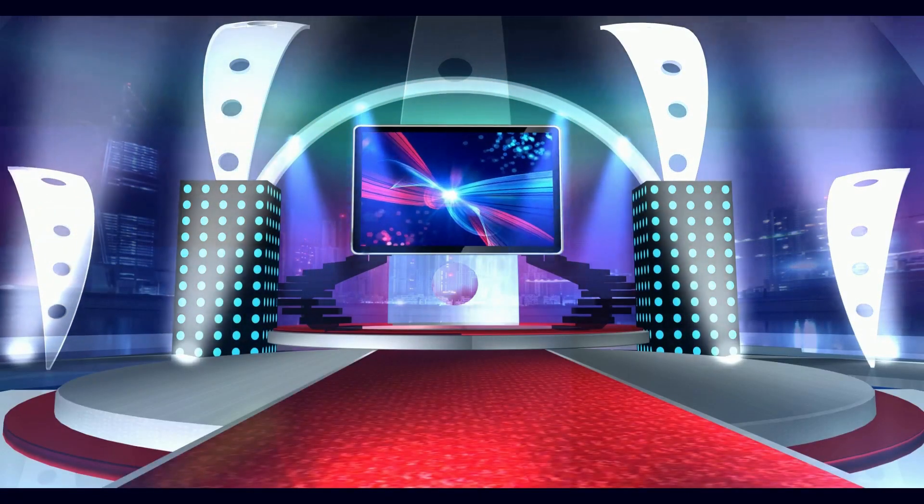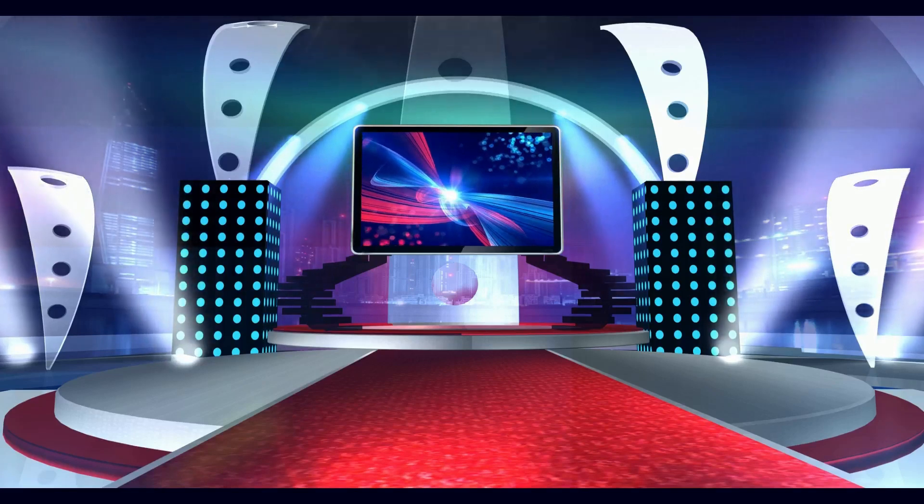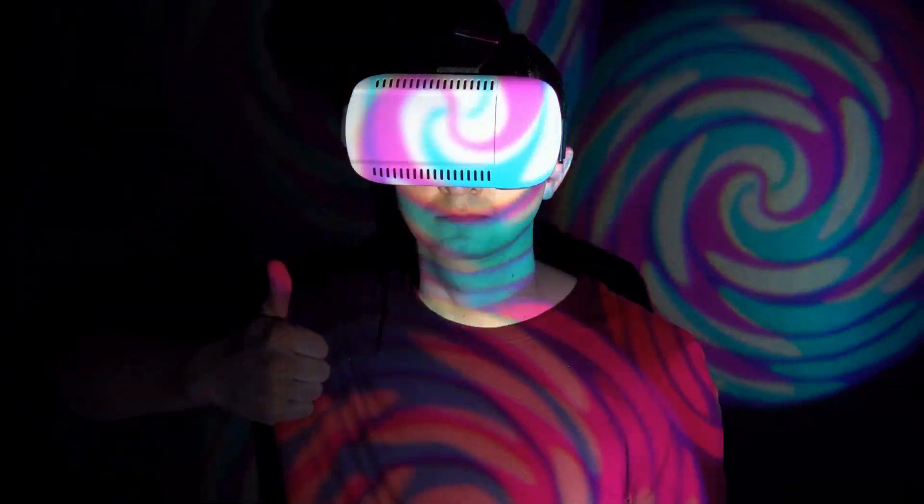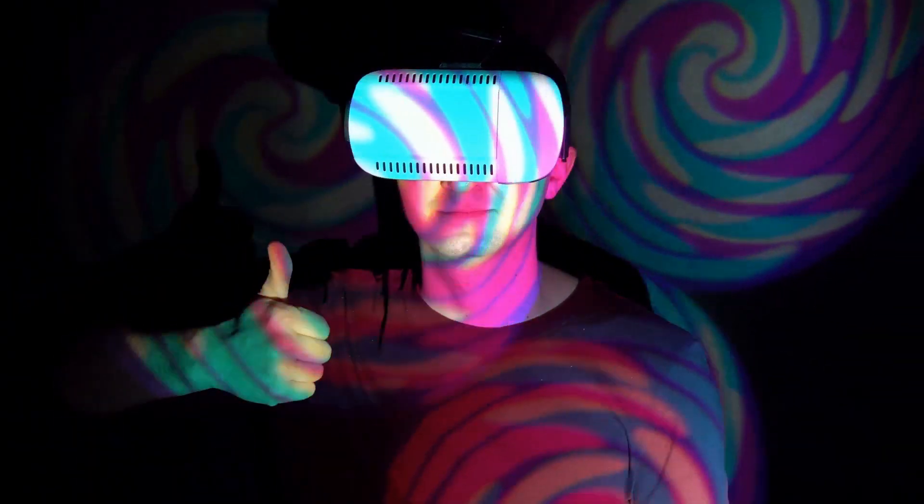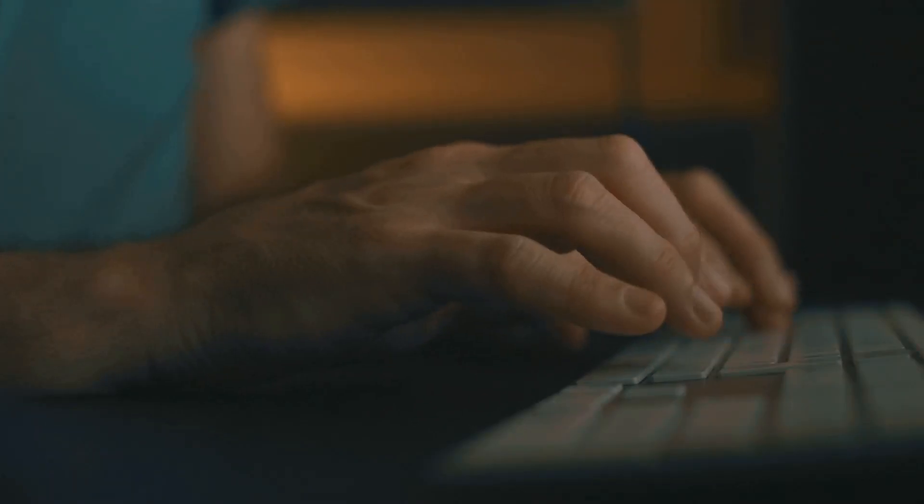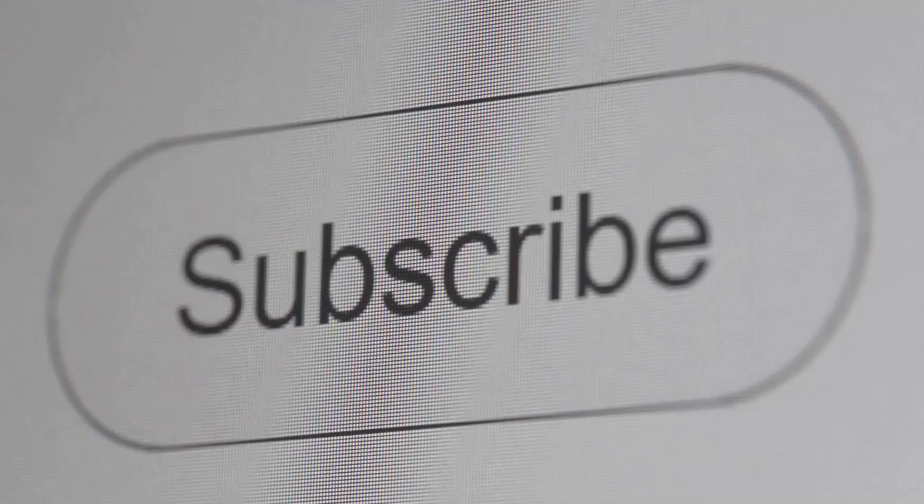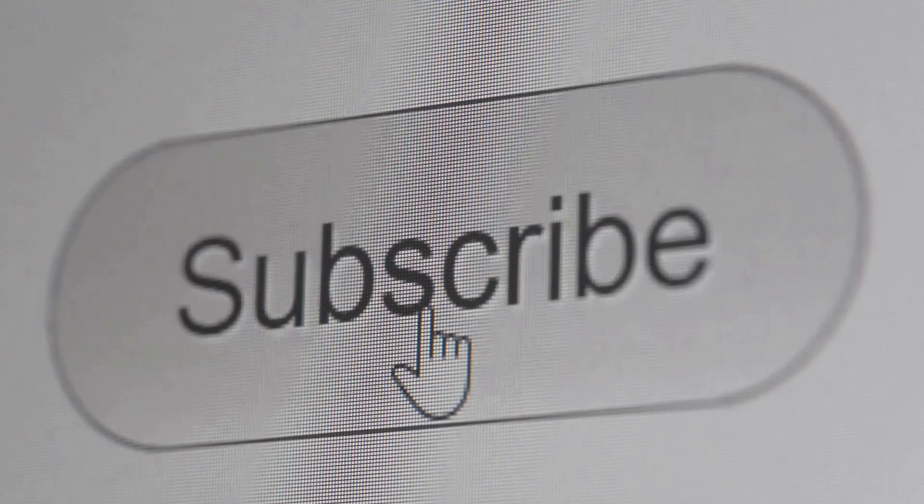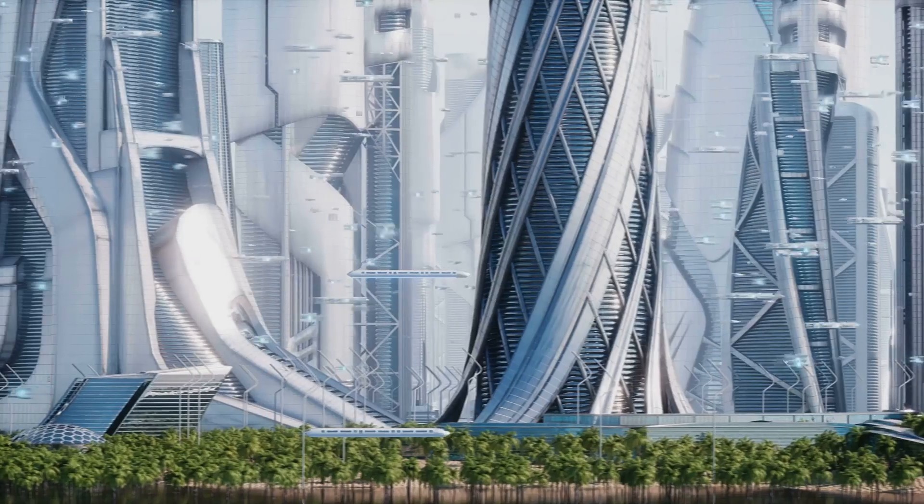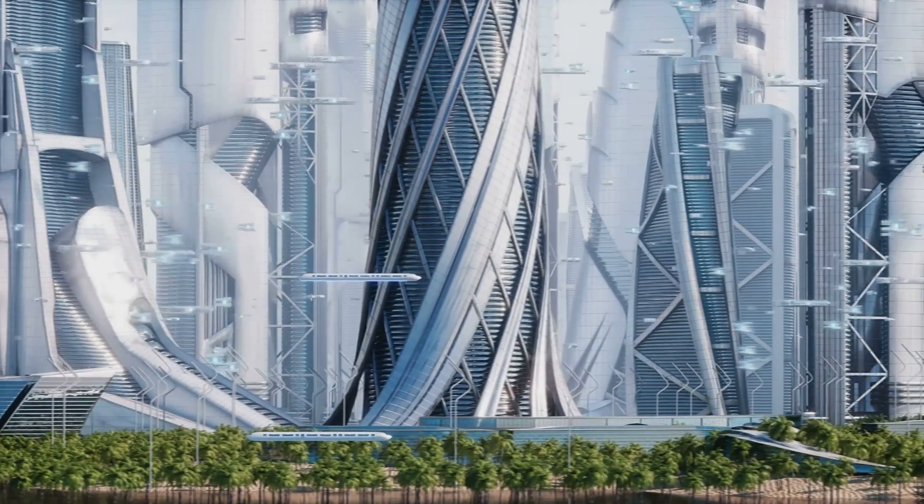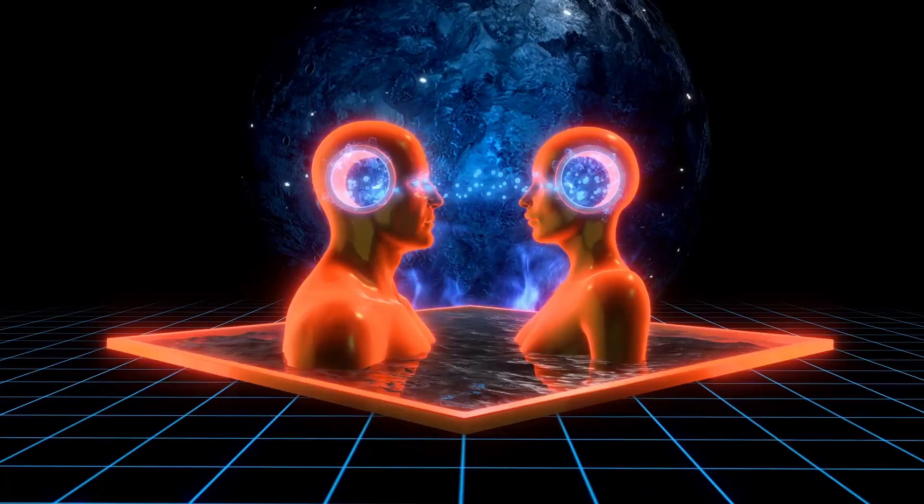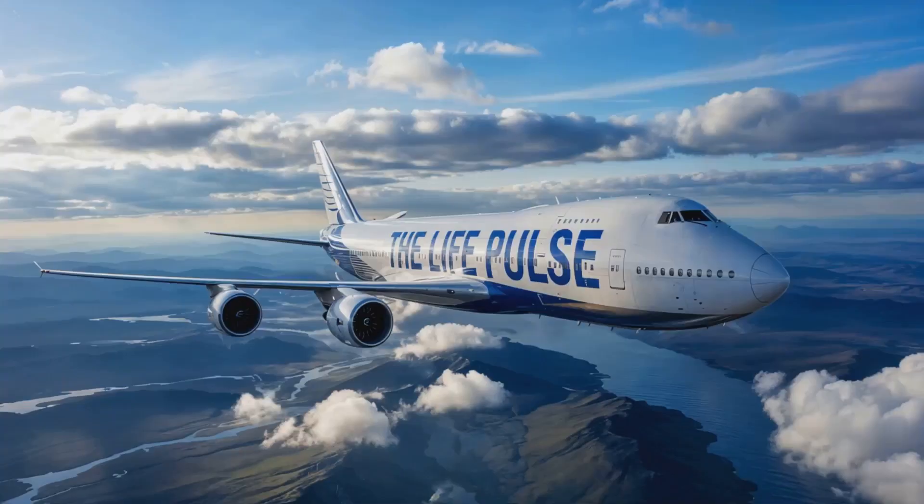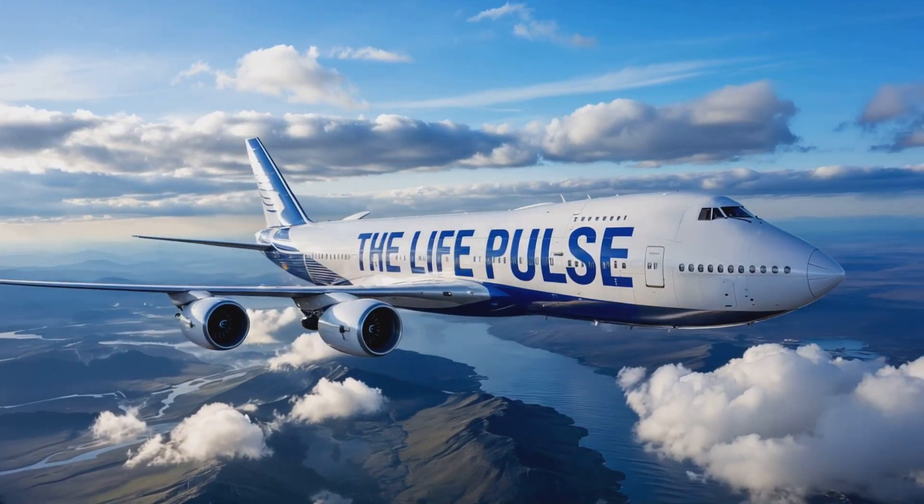Thank you for joining us on this mind-bending journey here on The Life Pulse. If you enjoyed this exploration into simulation theory, please hit the like button, share your thoughts in the comments below, and subscribe for more engaging and thought-provoking content. Until next time, keep your mind open, stay positive and curious, enjoy the ride, and stay safe. See you in the next render.